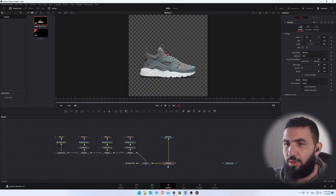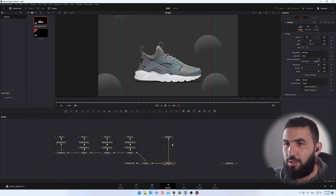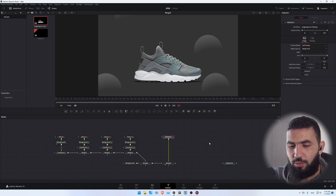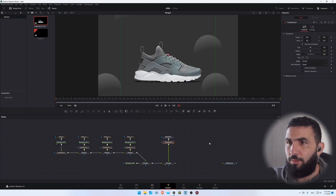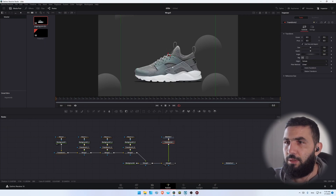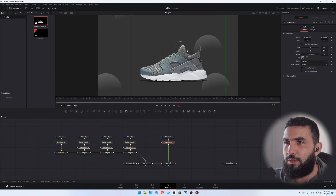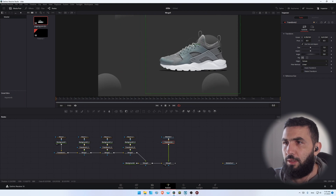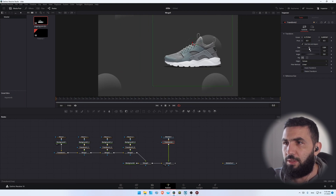Connect it to Merge 4 like this, and add the transform node. We need to flip it and move it here, and maybe decrease the size a little bit like this.